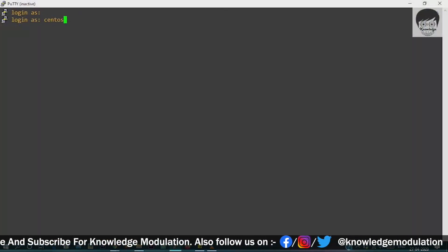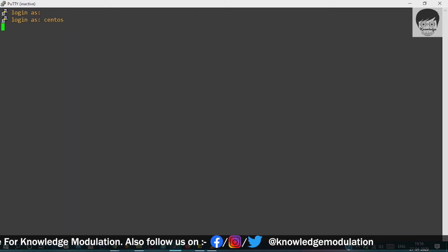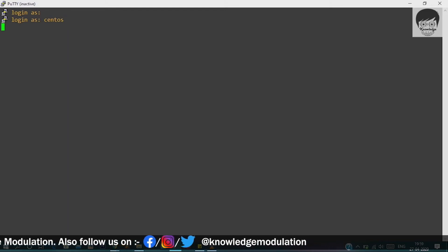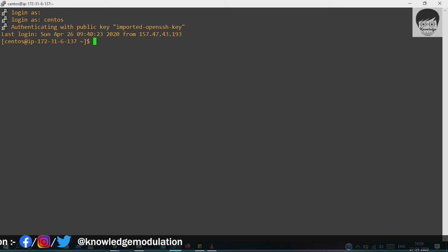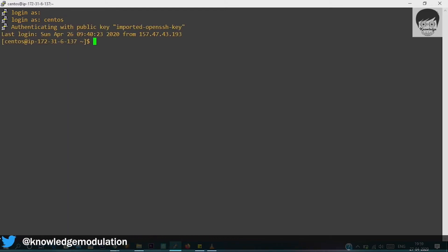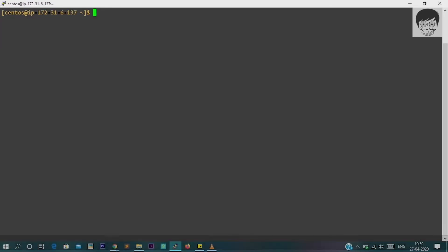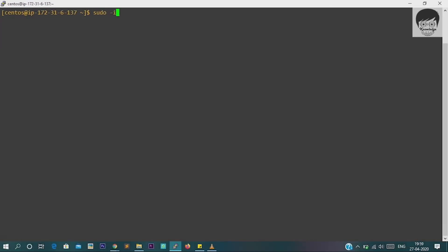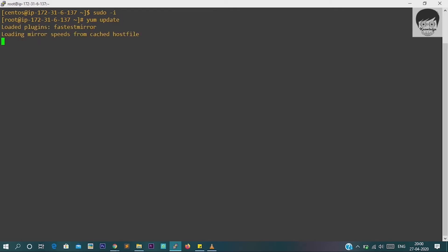I'm just entering my username, that is centos, and I want to use this machine as a root user, so I'm just moving to root user sudo -i. Now first thing, keep in mind that every time when you want to install any packages or any software, you have to update your system first. You have to check for the updates, otherwise it will create issues after that.